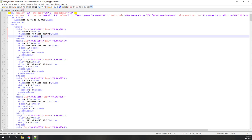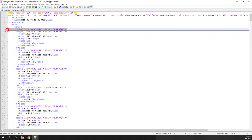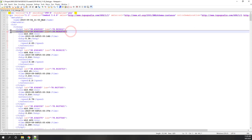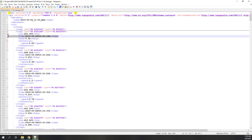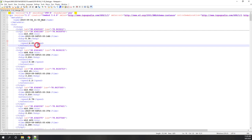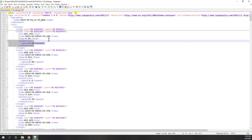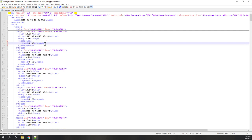We also have the HDOP, which is a parameter indicating horizontal accuracy — generally the lower the better. The second point has a similar data structure but is at a different location and time. However, it has one more extension called speed — that is the instantaneous speed at that single point, in meters per second. GPS is able to calculate speed.